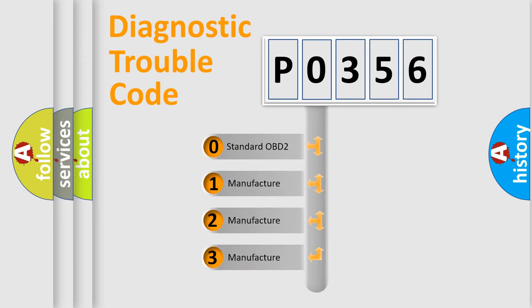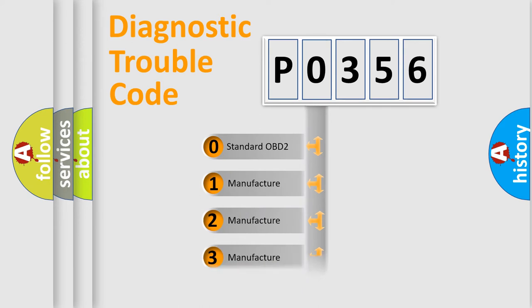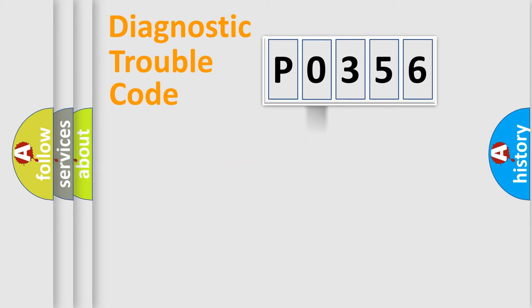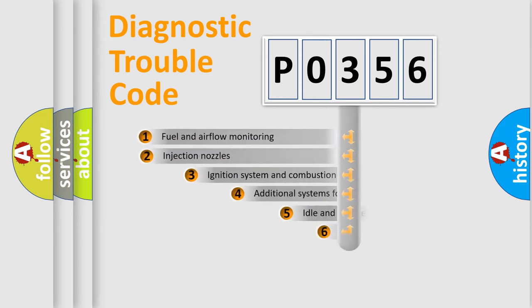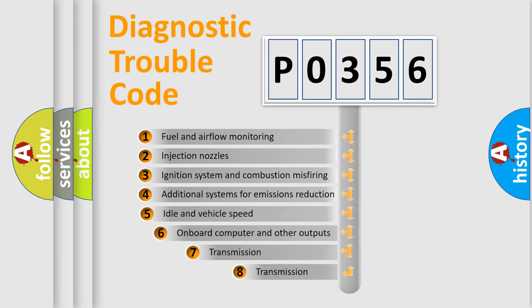If the second character is expressed as zero, it is a standardized error. In the case of numbers 1, 2, or 3, it is a manufacturer-specific expression of the car-specific error.